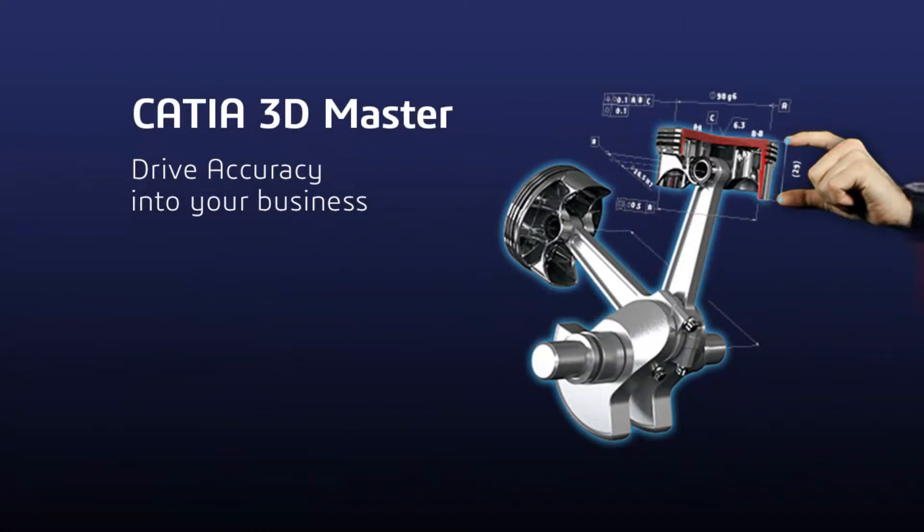3D master from Dassault Systems, natural path from 2D to 3D, addressing quality and cost in the real world. Drive accuracy into your business.